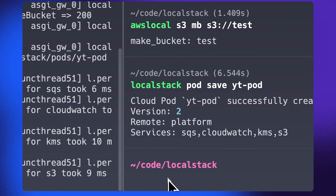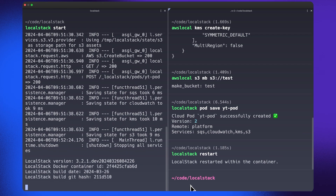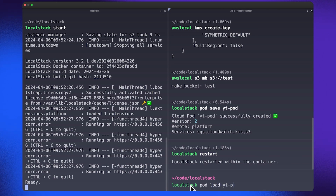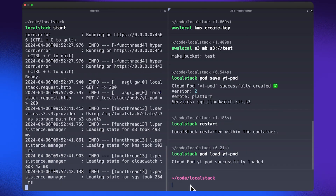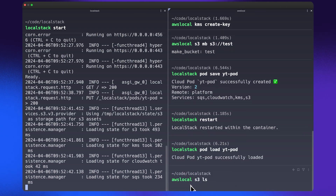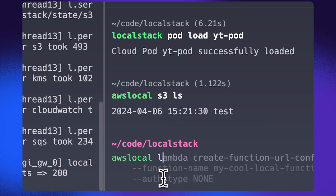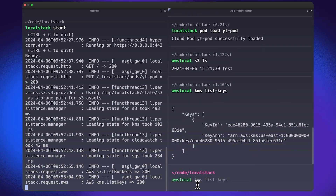To showcase the whole persistence mechanism quickly, I can go ahead and restart my LocalStack Docker container. You can use the same set of commands shown before: localstack pod load in this case. I can mention that I want to load the particular Cloud Pod I had created before, so if I say localstack pod load yt-pod, which is the name of the Cloud Pod, the Cloud Pod will be pulled from the LocalStack web application and all of that state would be restored on your LocalStack Docker container. If I do an awslocal s3 ls, you can see the test bucket I had created before. Additionally, with awslocal kms list-keys, I can see it also includes the KMS keys created before.